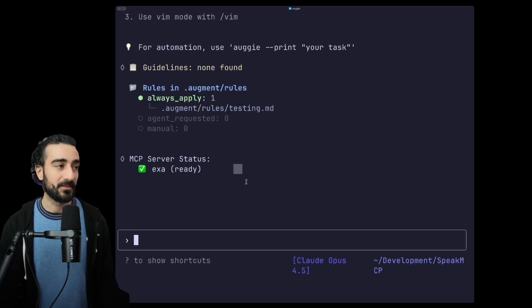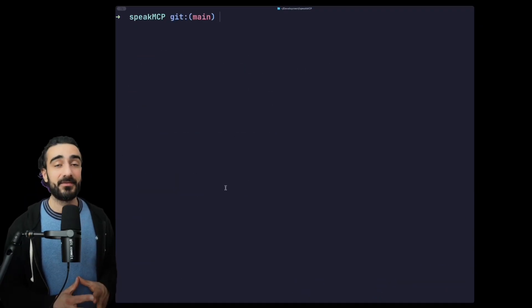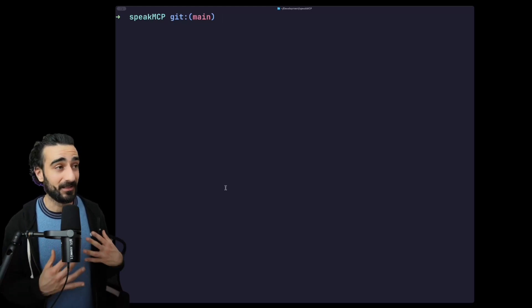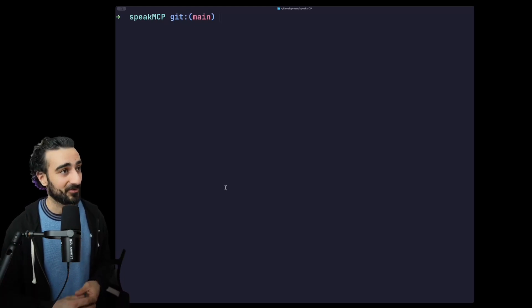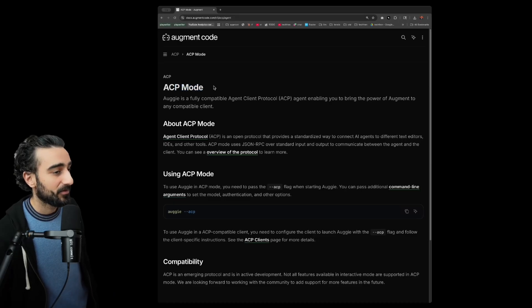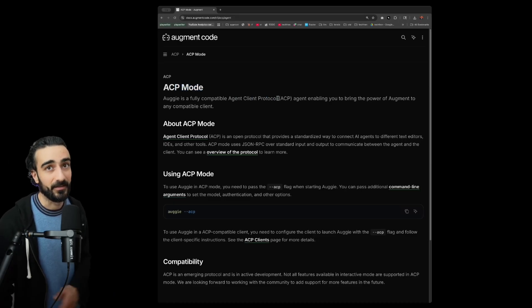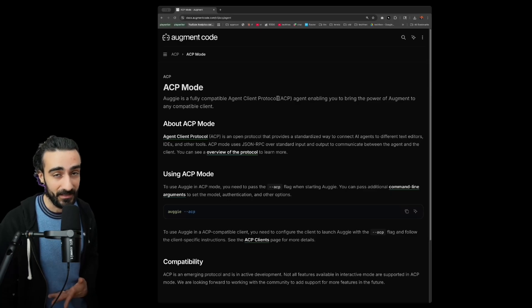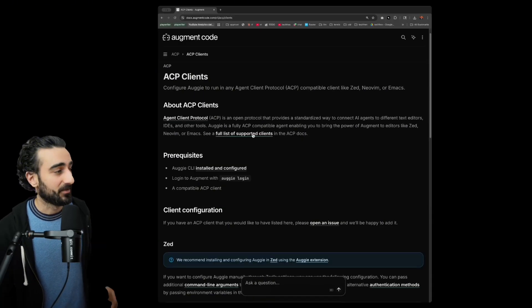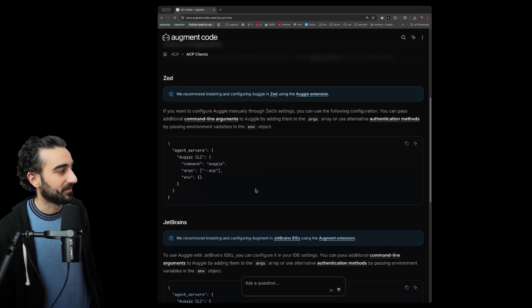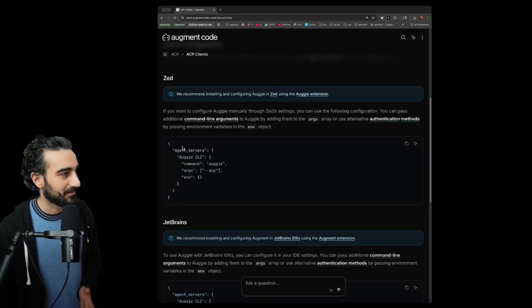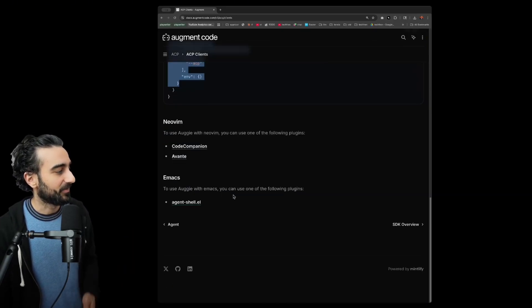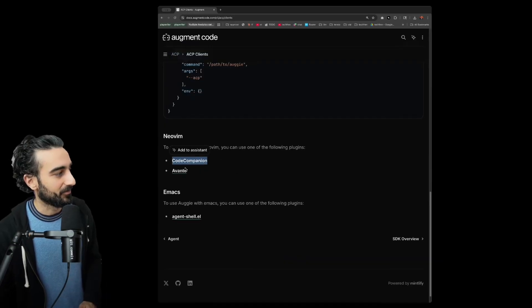And we also have some more ways you can use Augie outside of Augie itself, outside of the terminal. Firstly we have ACP mode, which is the Agent Client Protocol, where it enables you to use the Augie agent in applications like Zed. You can see a bit more info in our docs, but it's as easy as adding this configuration into Zed. Also works with JetBrains and Neovim plugins Code Companion and Avante.